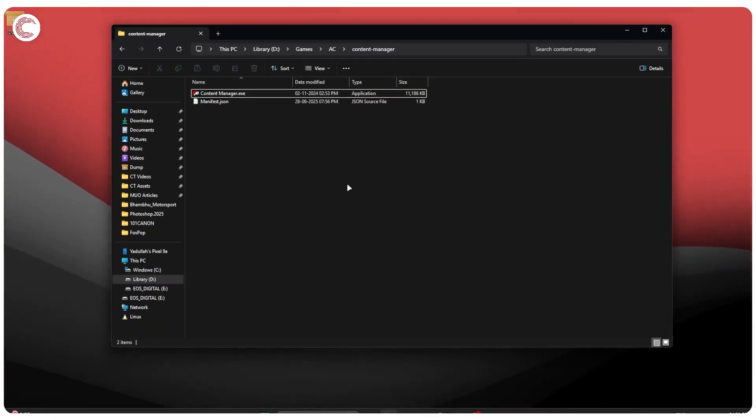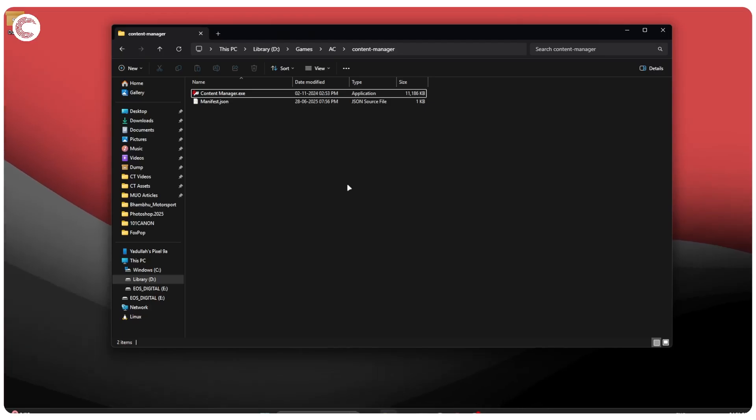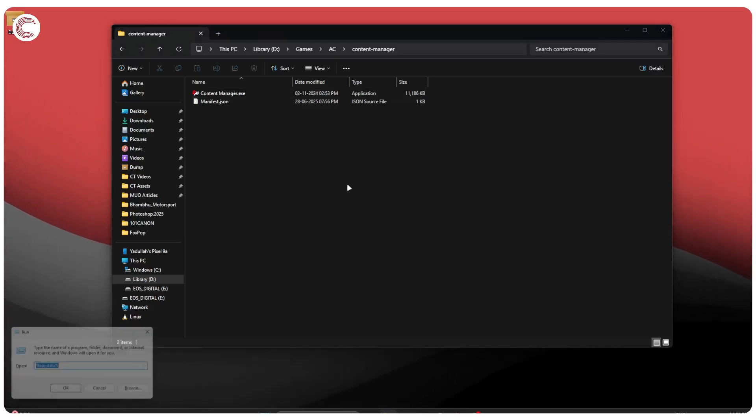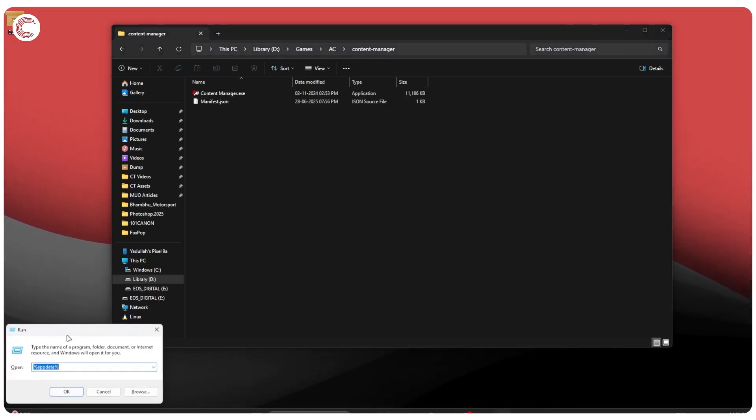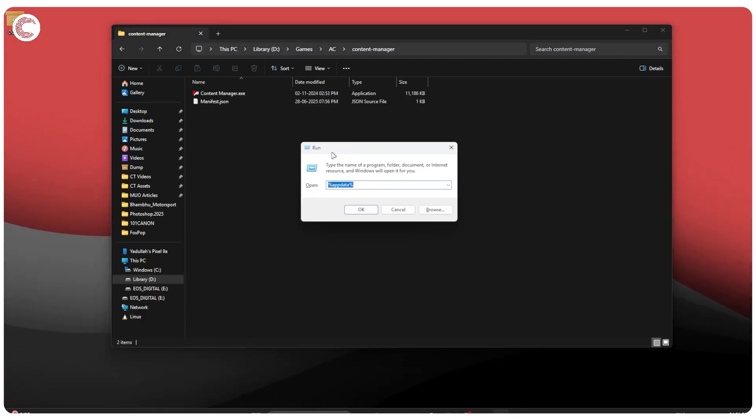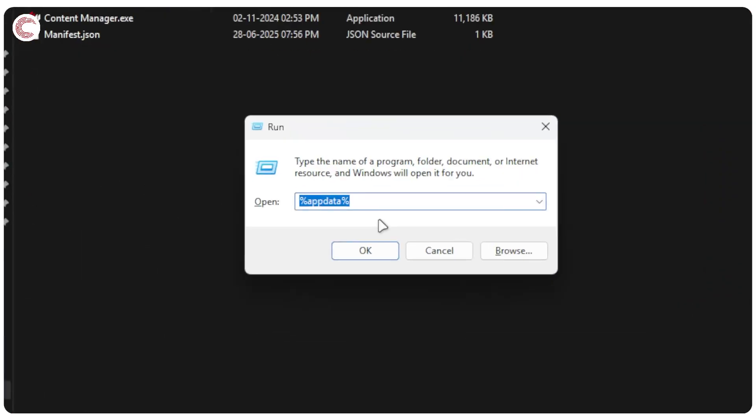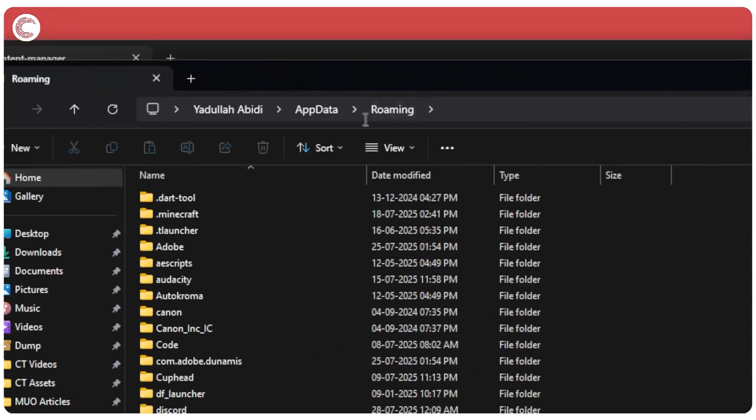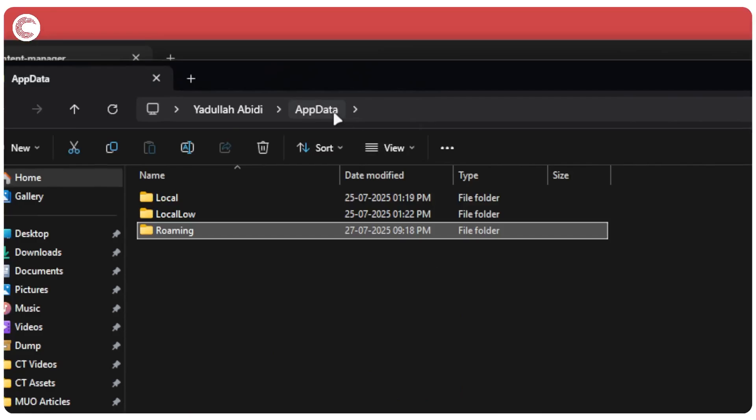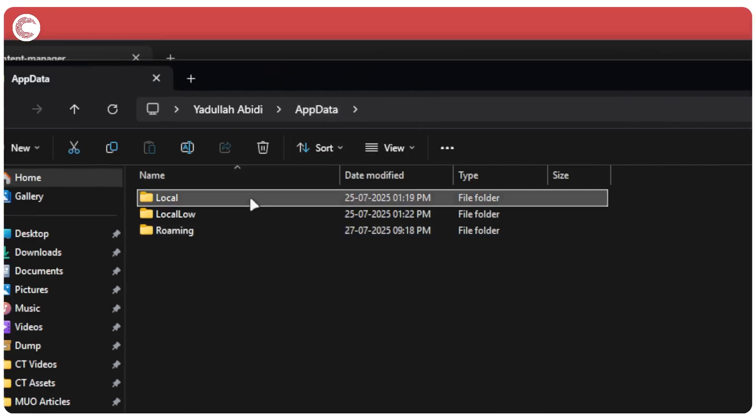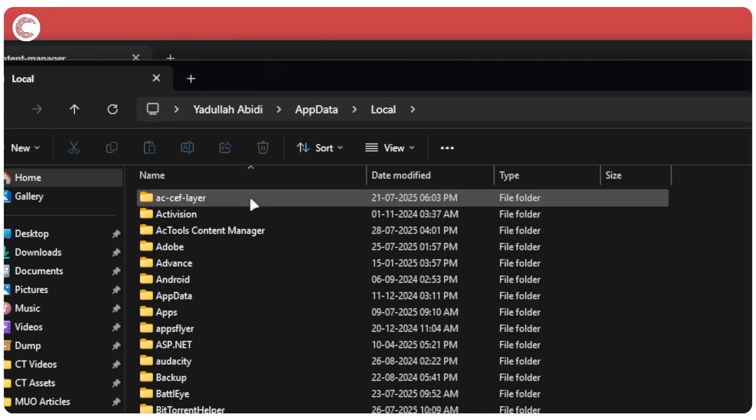You're also going to have to delete a Content Manager folder from your PC's temp memory. To do this, press Windows key plus R to open the Run prompt, and type in percentage sign AppData percentage sign, and then click OK. This is going to open up a new window. We're going to go one folder back to AppData.